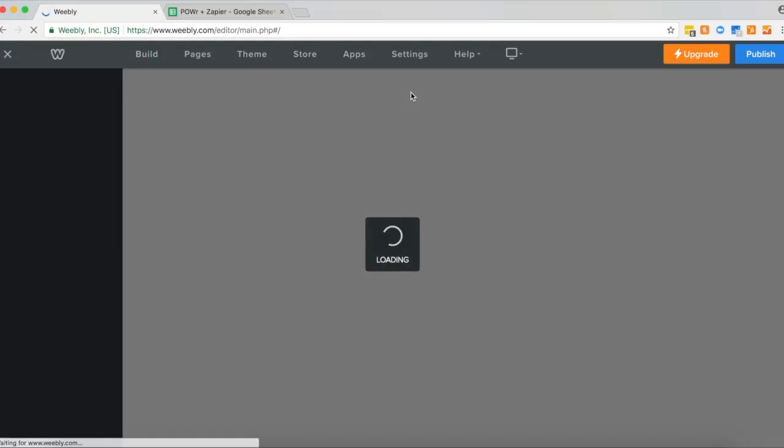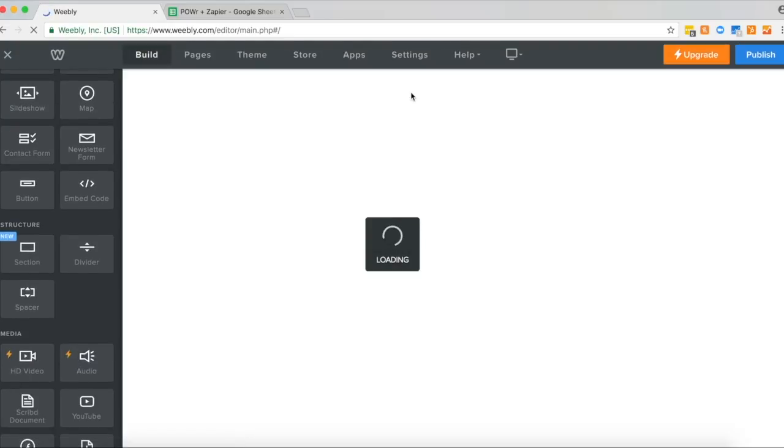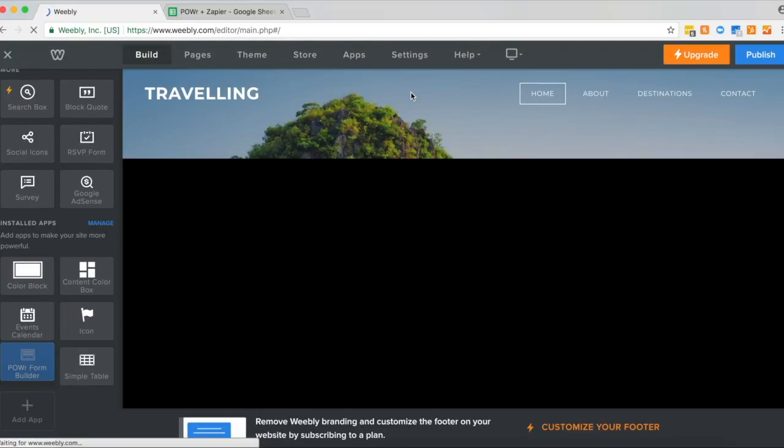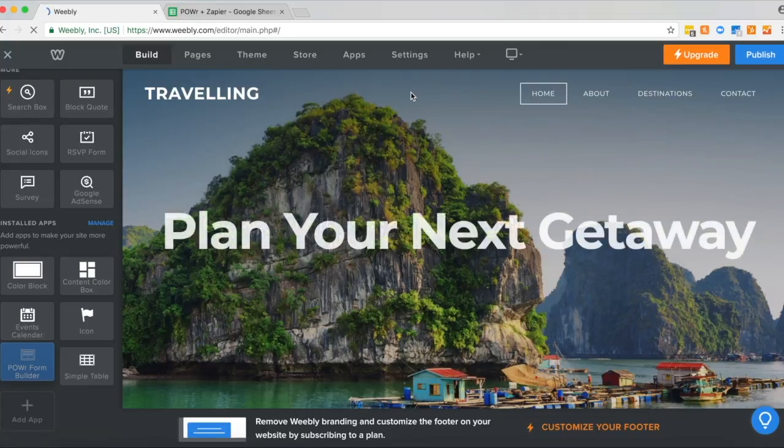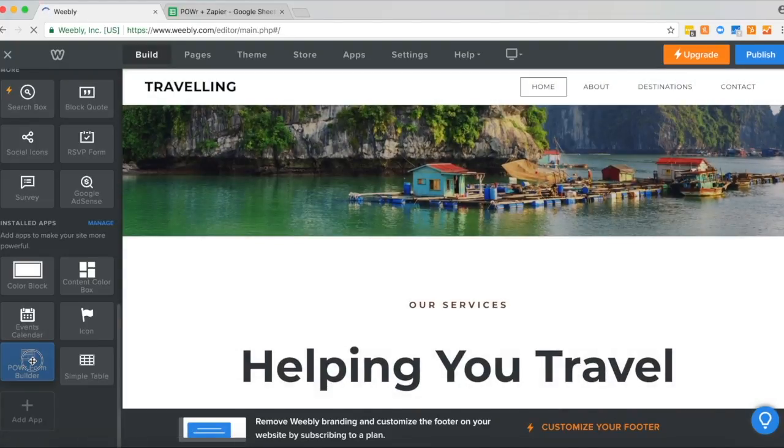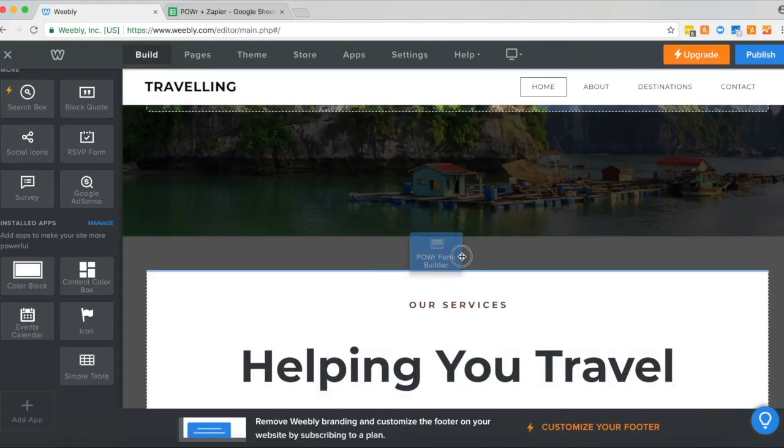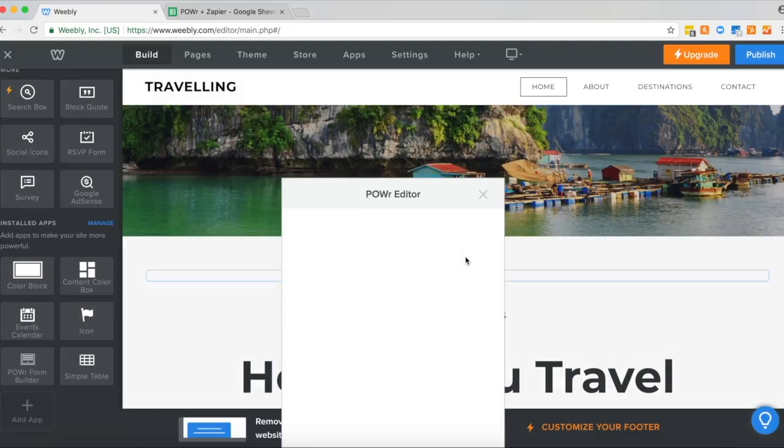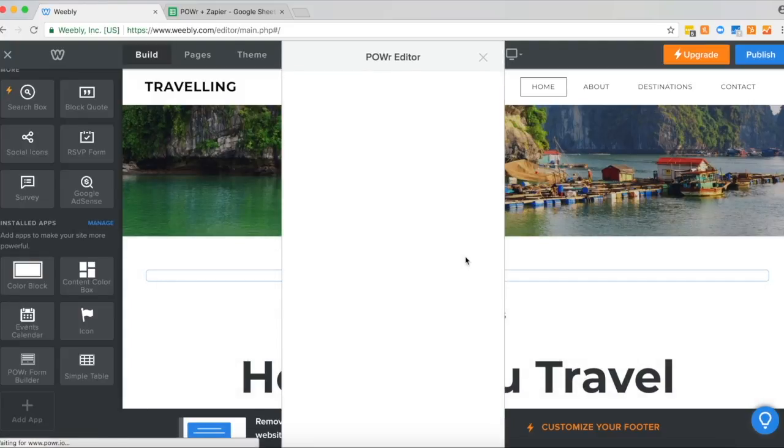You'll then see Power Form Builder has been added to your list of installed apps. So then simply drag and drop Power Form Builder where you'd like to add it to your site.